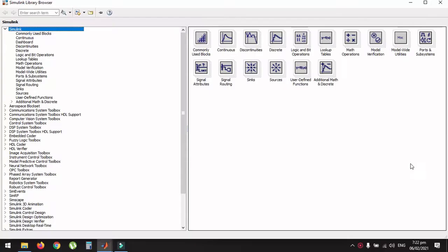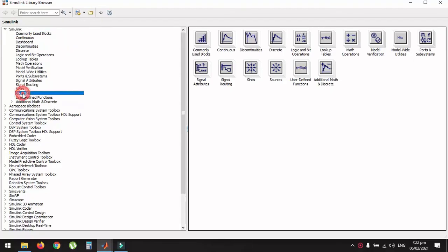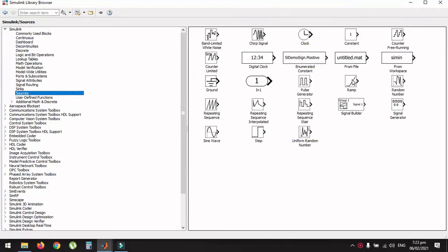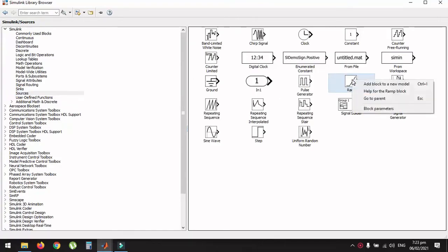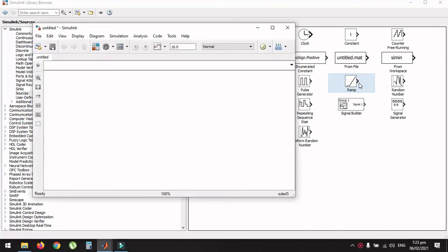We have opened the Simulink library browser and will start implementing with the ramp function, then the parabolic function, and afterwards the sine function. For the ramp function, open the category of Simulink and then the subcategory of Sources — you will find the ramp function block. Right-click on it, add it to a new model, and a new untitled model window will open with the ramp function block present.